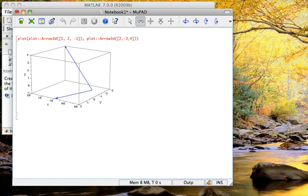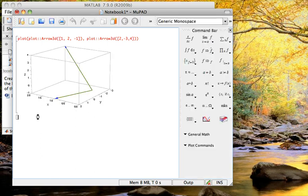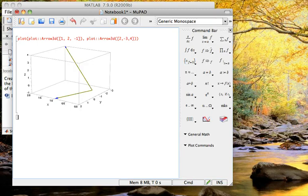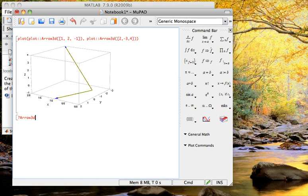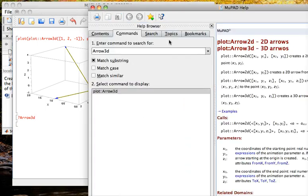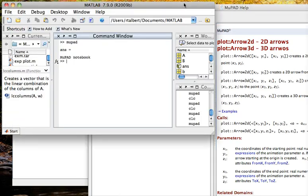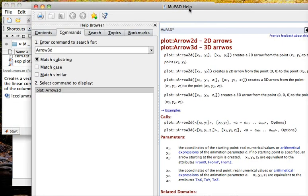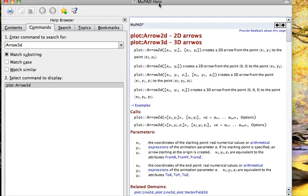There are similar commands for arrow 2D if you wanted to plot two-dimensional vectors. And to find out more about that, inside MuPad just hit question mark arrow 3D if you want to know more about arrow 3D, and it calls up the help browser for that. And it also happens to have the help on there for arrow 2D as well.